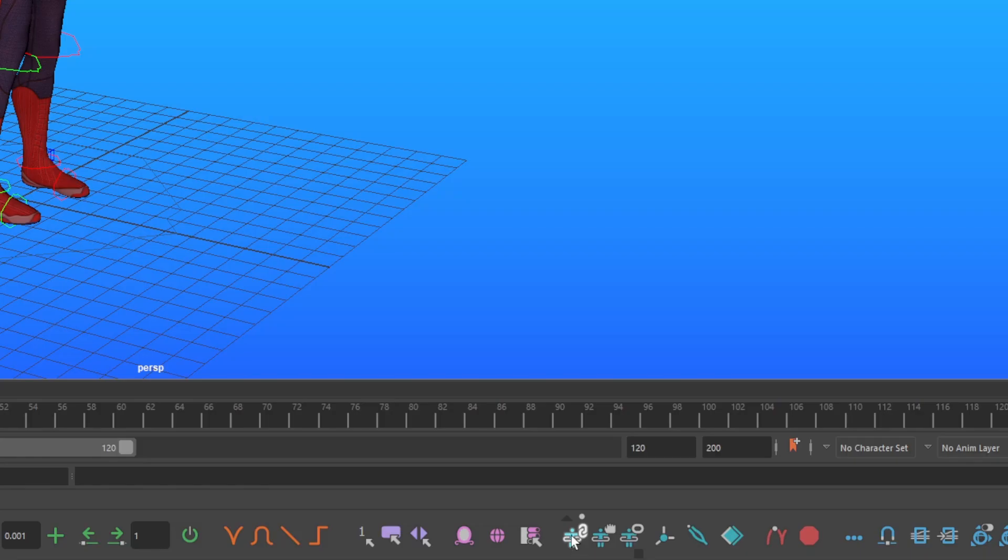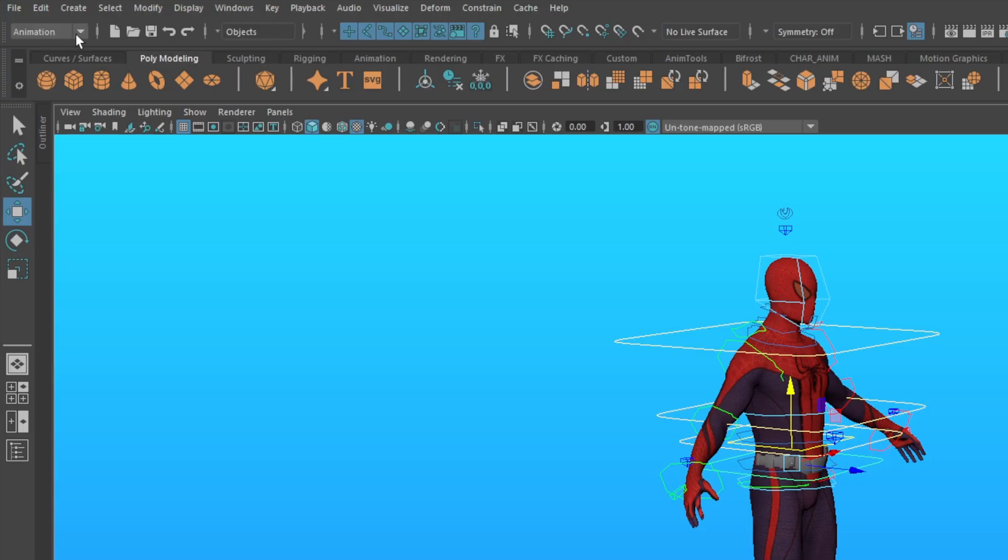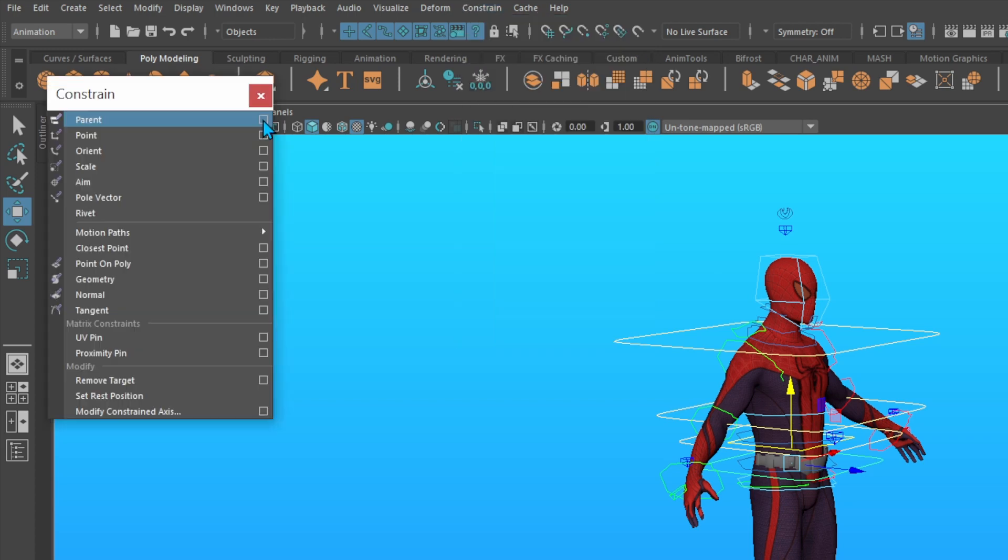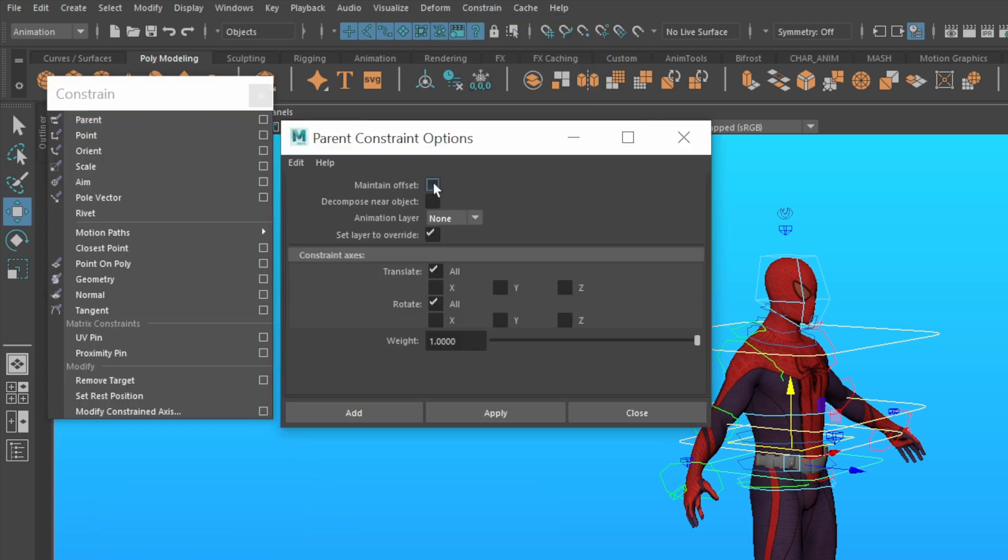The Temp Controls do have the ability to make a control the child of another control, but it only lets you do this once. You can't have a parent, child, and grandchild. So we're going to do this workaround with Maya Parent Constraints. Make sure your menu is set to Animation. Go to Constraints, Parent, Option Box, and turn on Maintain Offset.